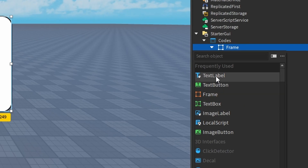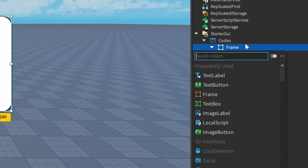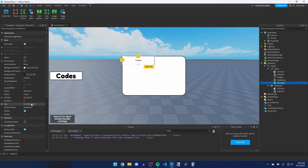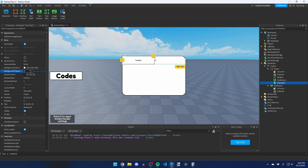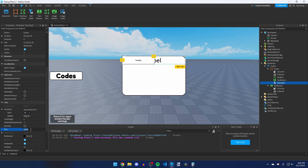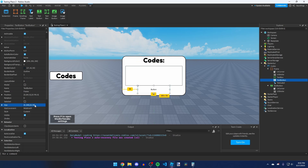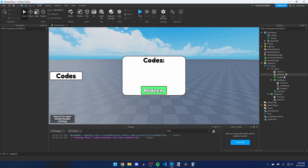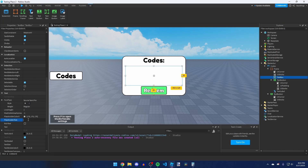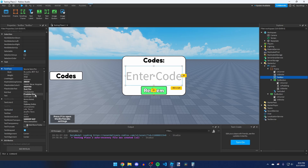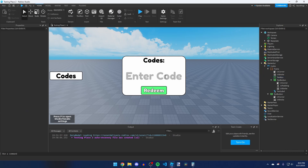Inside the Frame, add a TextLabel, a TextButton, and a TextBox. For the TextLabel, set the size to {1, 0, 0.2, 0}, set background transparency to 1, and change the text to 'Codes'. For the TextBox, place it in the center of the frame, and put the TextButton at the bottom with the text 'Redeem'. In the TextBox properties, change the placeholder text to 'Enter Code'. Now you can see the codes GUI is ready.